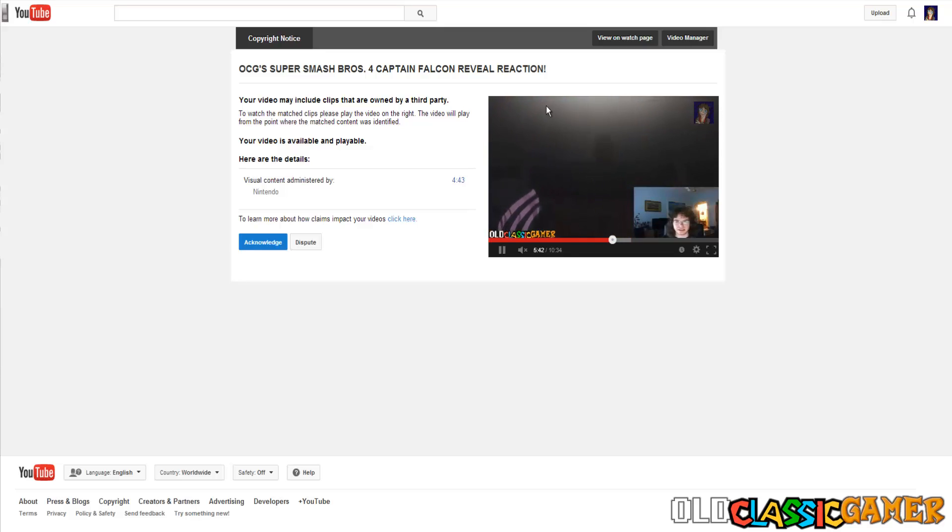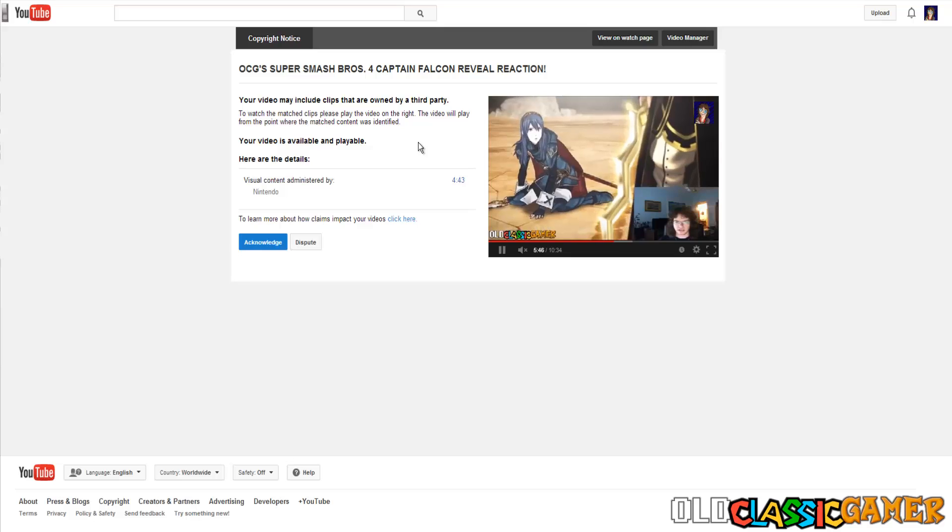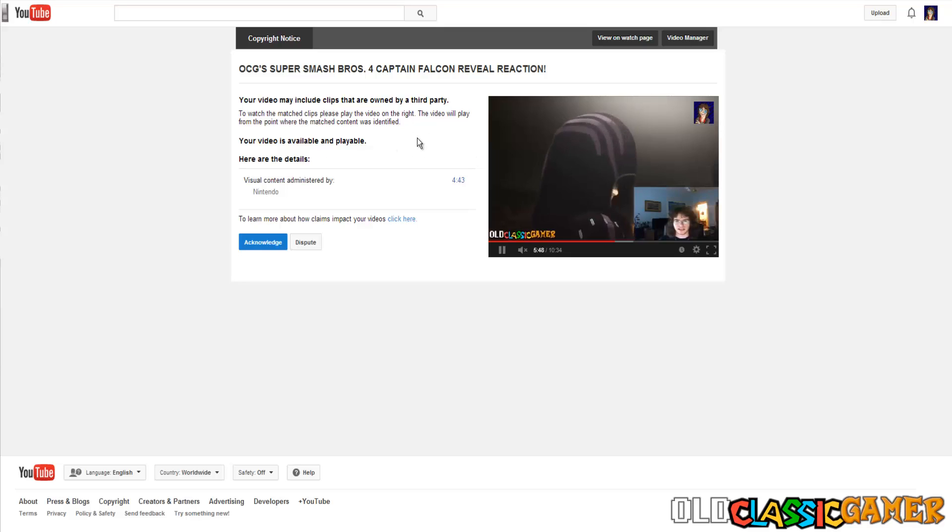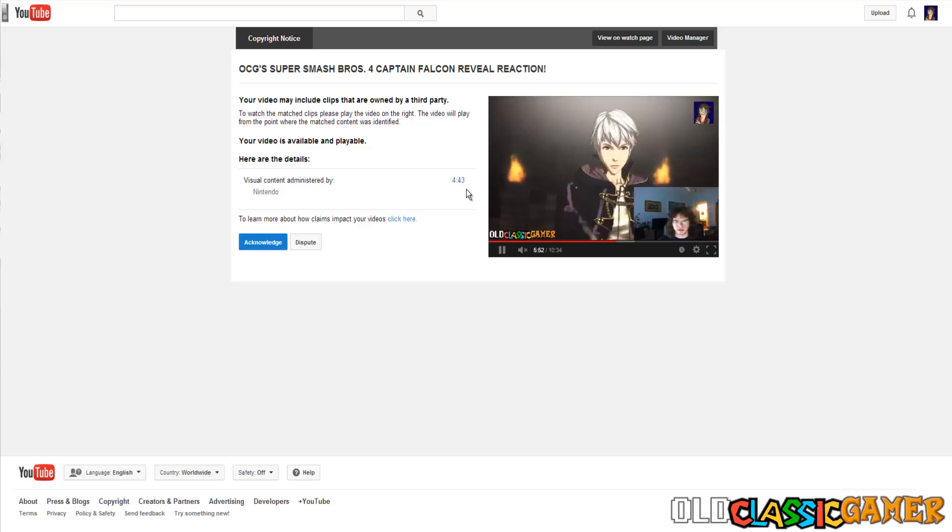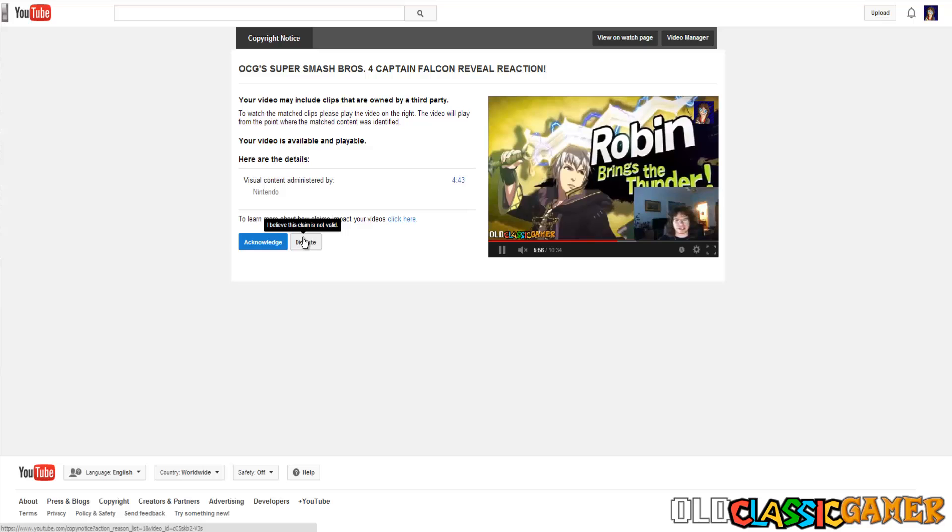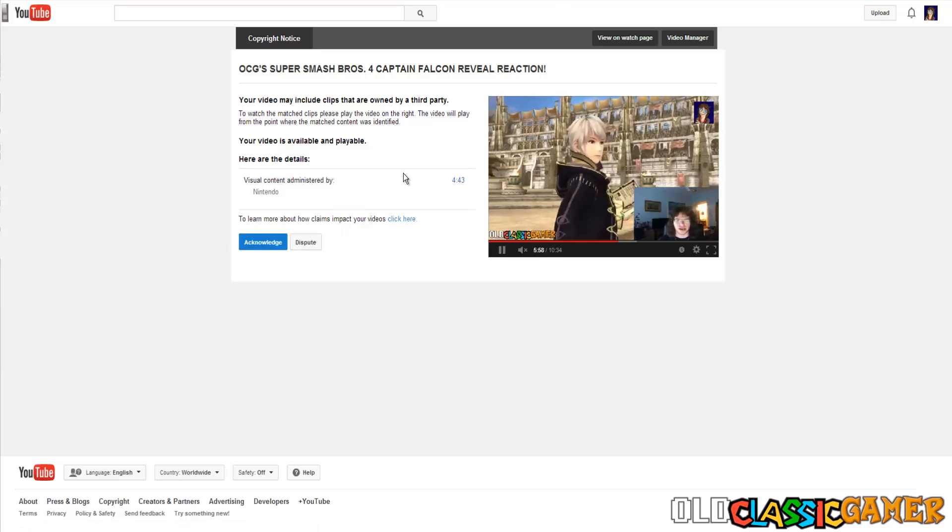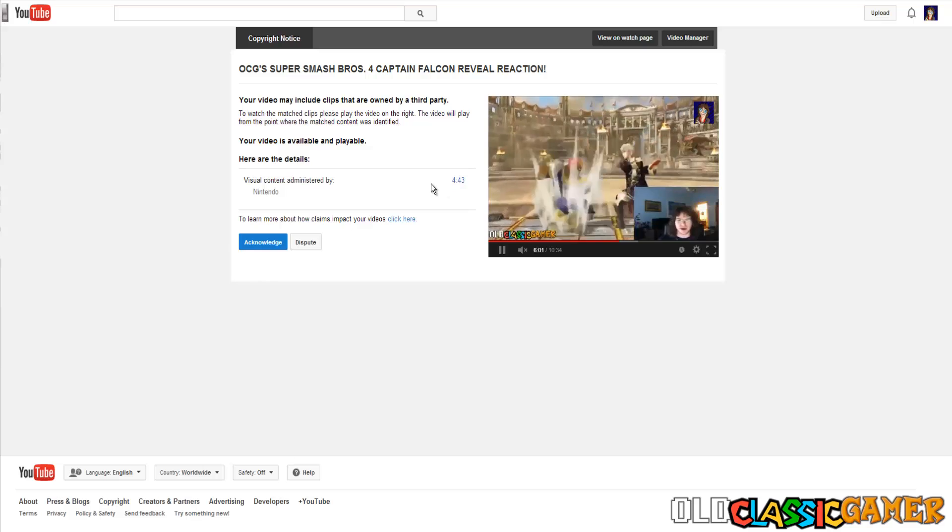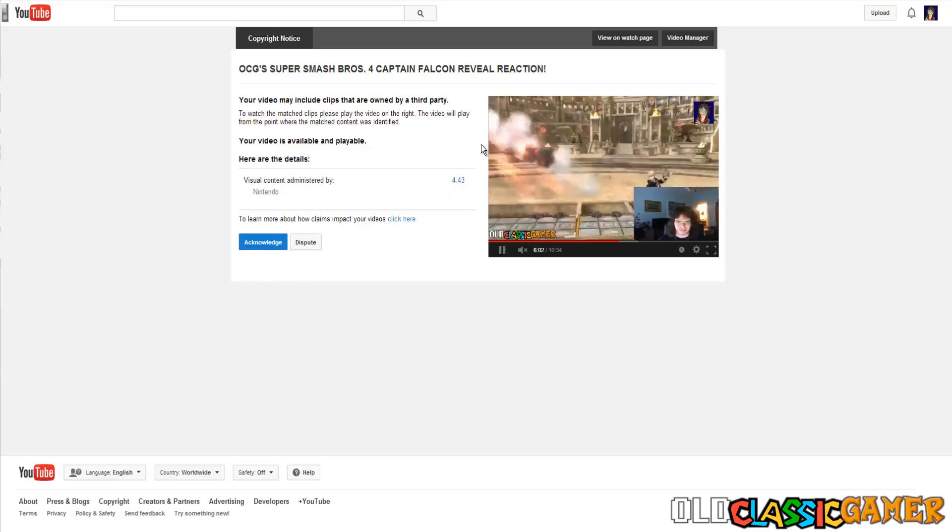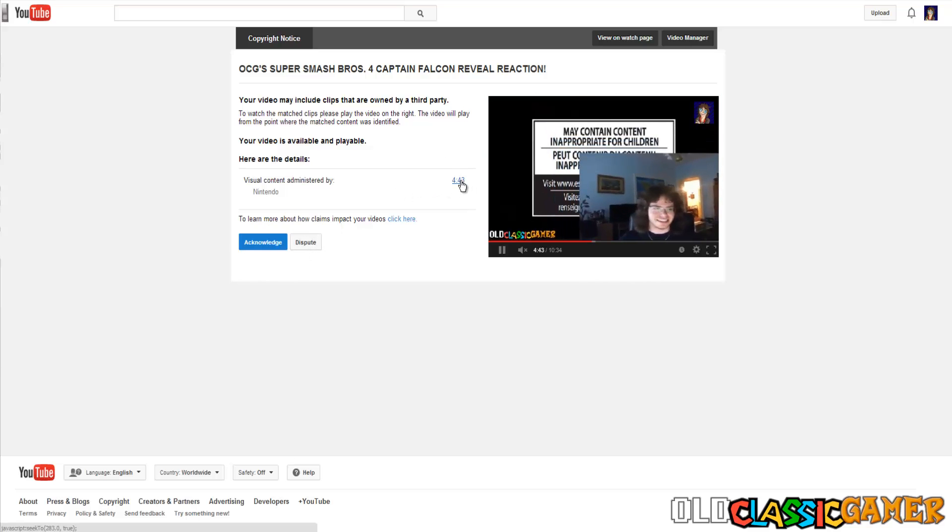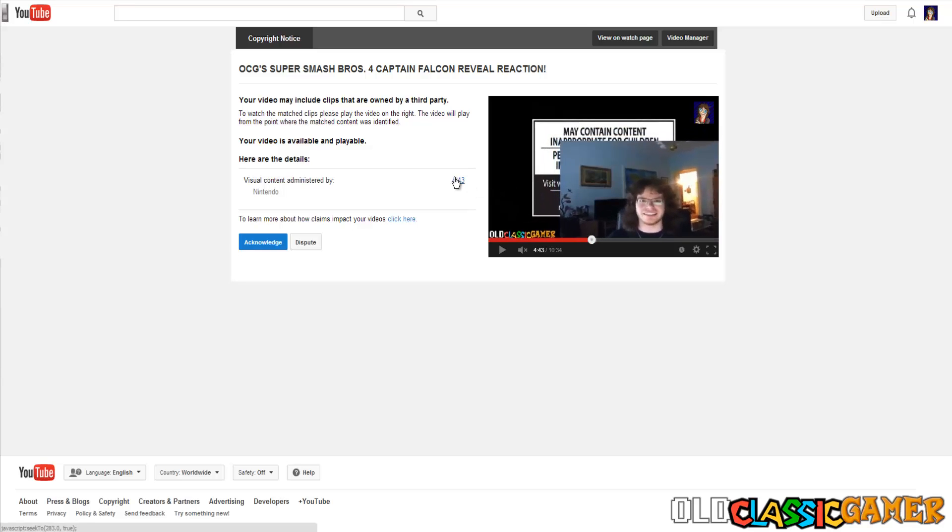This was obviously auto-claimed because it got claimed the second it got uploaded and Nintendo is not that fast. We have two options right here to acknowledge this claim or dispute it. As number one, I can always use this timestamp as proof that nothing on this particular time is owned by Nintendo and second, the whole video is covered under fair use, which means that I have full right to monetize the video.